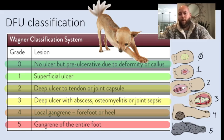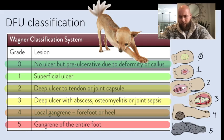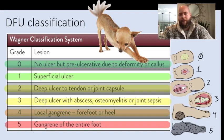Four is local gangrene of the forefoot or heel, and five is diffuse gangrene of the entire foot. You can remember this is the Wagner classification with my little doggy wagging his tail. It starts at zero and goes through the superficial layers, ending with local gangrene and then diffuse gangrene of the entire foot. And that's it.